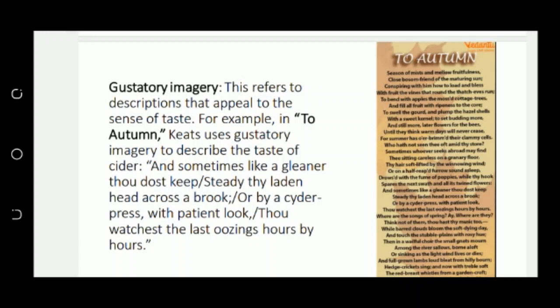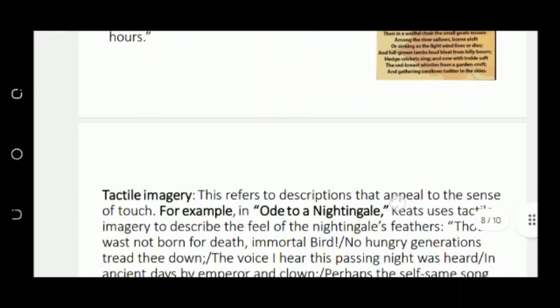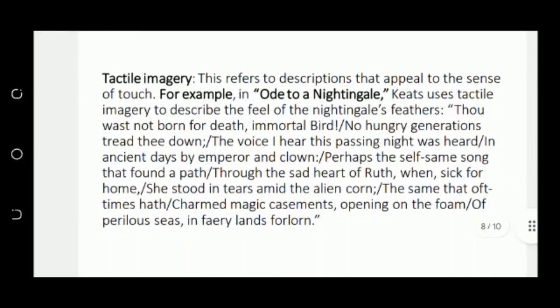For gustatory imagery — appealing to our sense of taste — in Ode to Autumn, Keats says 'sometimes like a gleaner thou dost keep steady thy laden head across a brook.' Here a woman is carrying grain and crossing a brook, a canal in the field. This gives us a reference to the sense of taste.